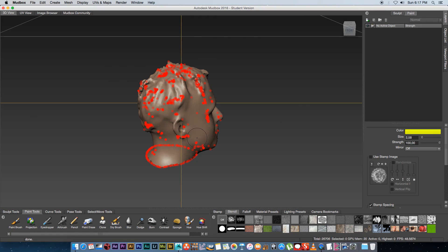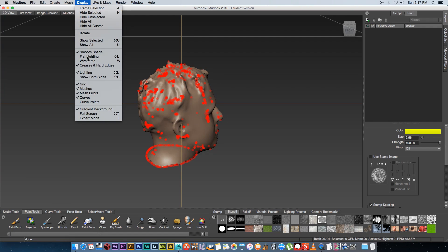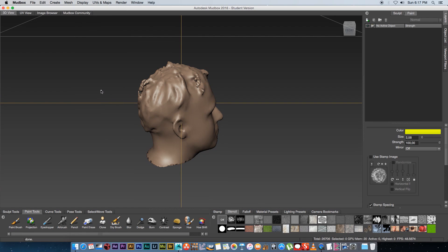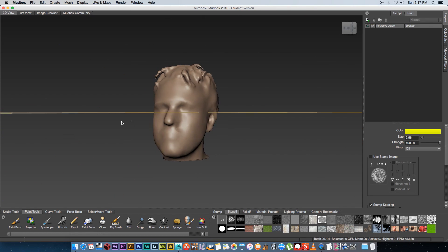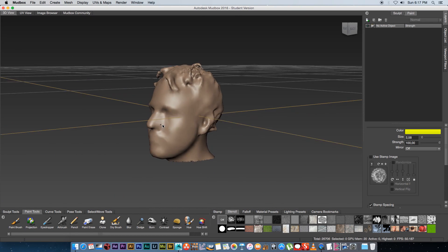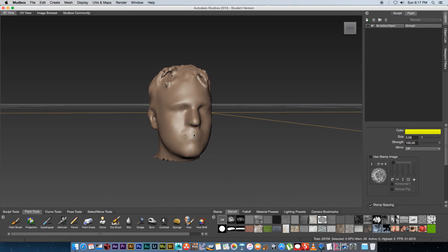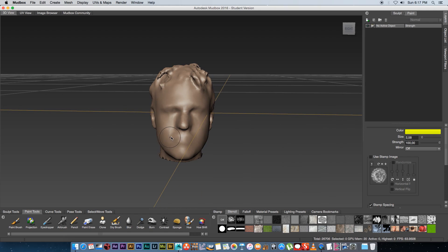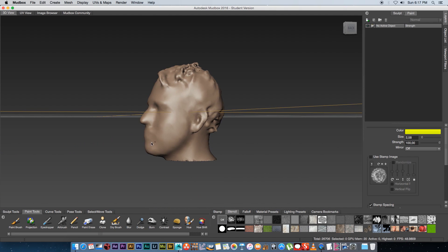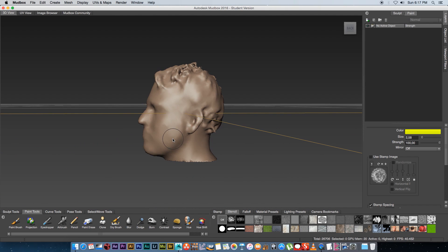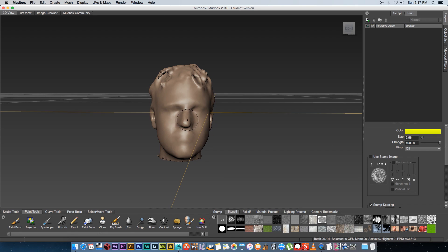That's going to import your model and if you get that error you might see all these red error dots and you can switch them off if you go to display and click on mesh errors. Basically that's our head that I scanned using the Kinect and as you can see it's not really high poly and you don't need a very high poly count for this to work.